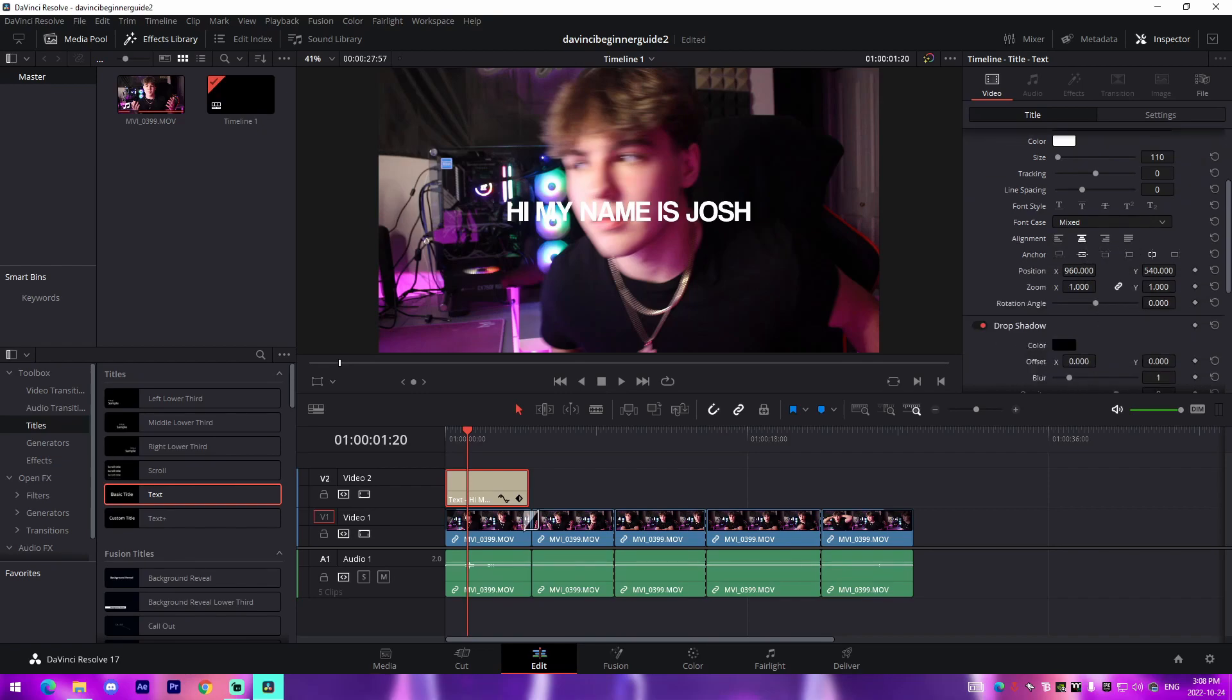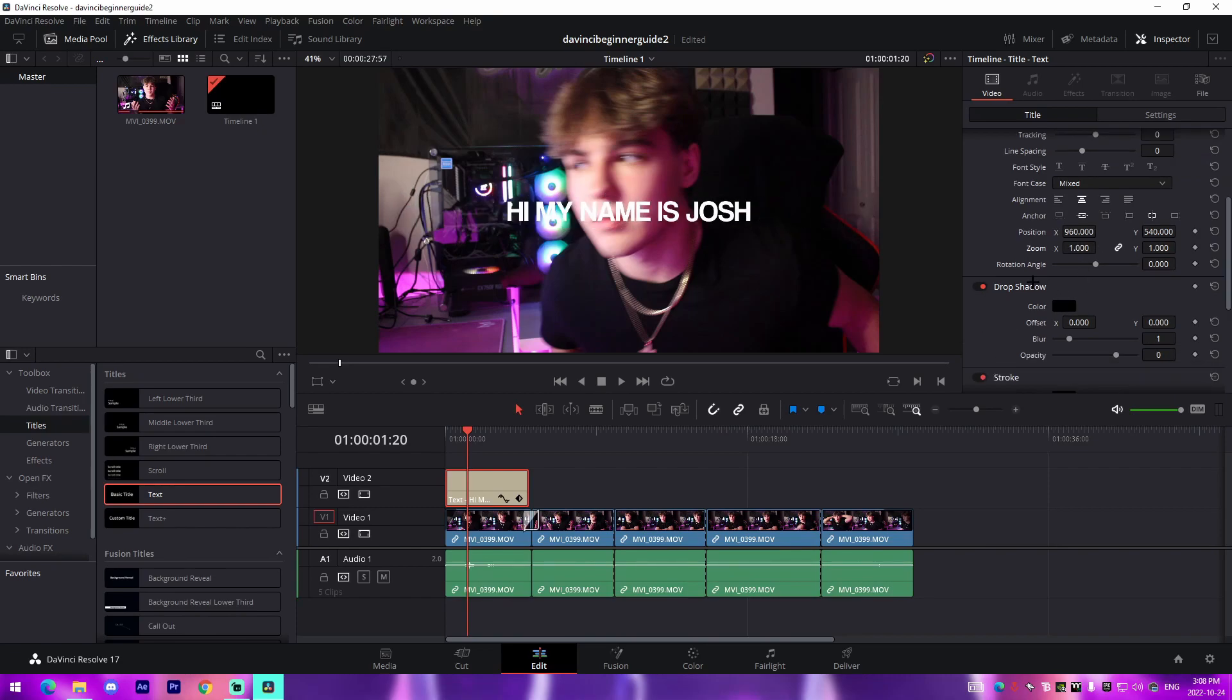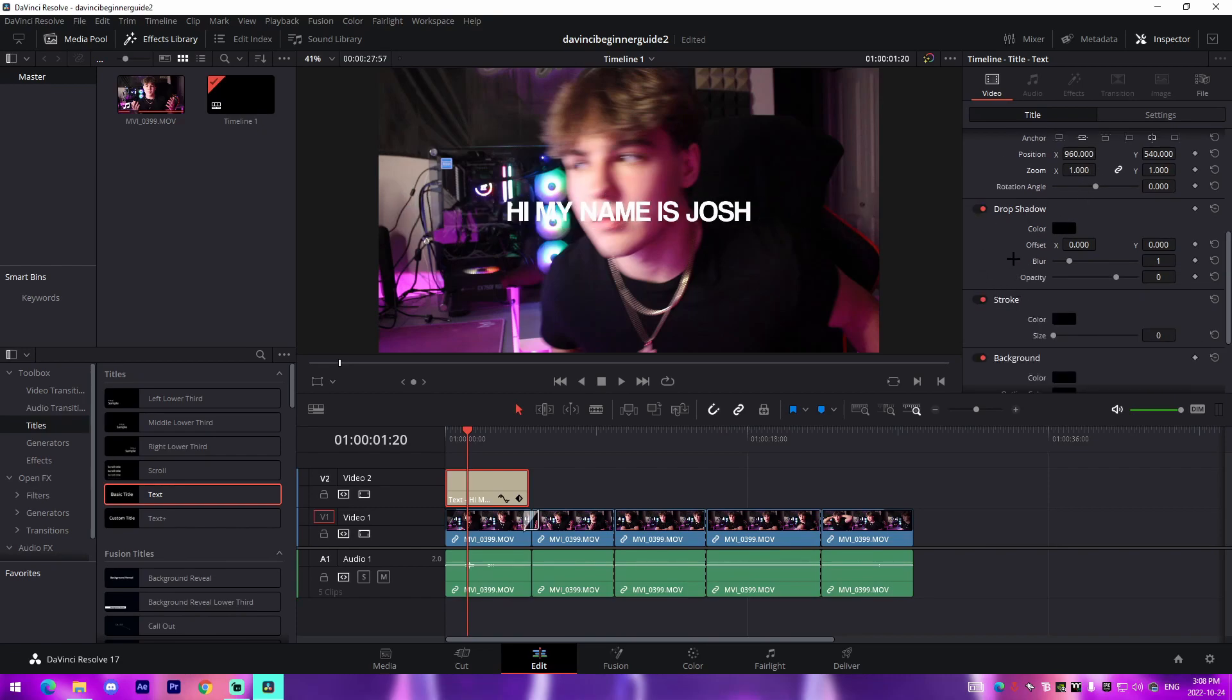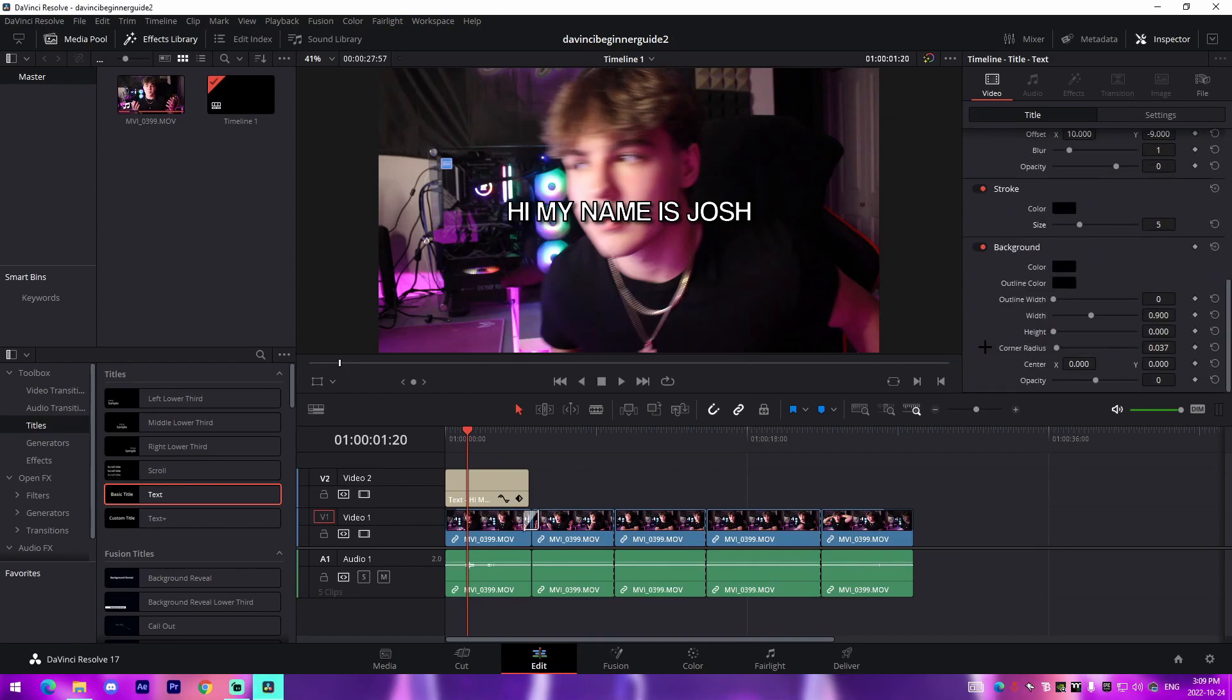I can change the size, adjust it, change the line spacing, and then I can also change the alignment as well as an anchor position, change the position right here, change the zoom, and then I can also enable features directly on the text itself such as drop shadow, which is super cool and we can adjust that right there. And if we want to add a stroke, which is a border around the outside, we can do that directly in the software as well.